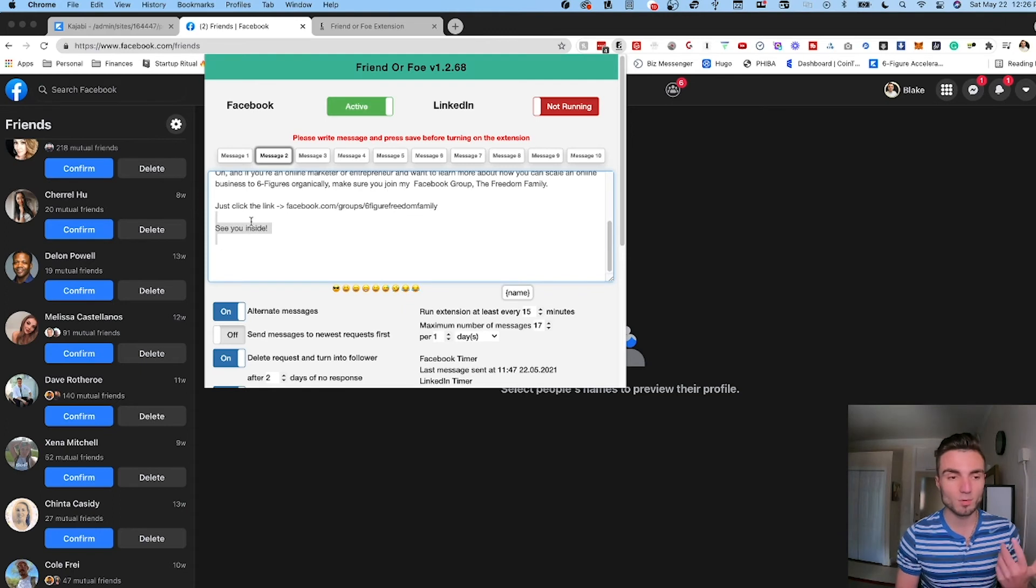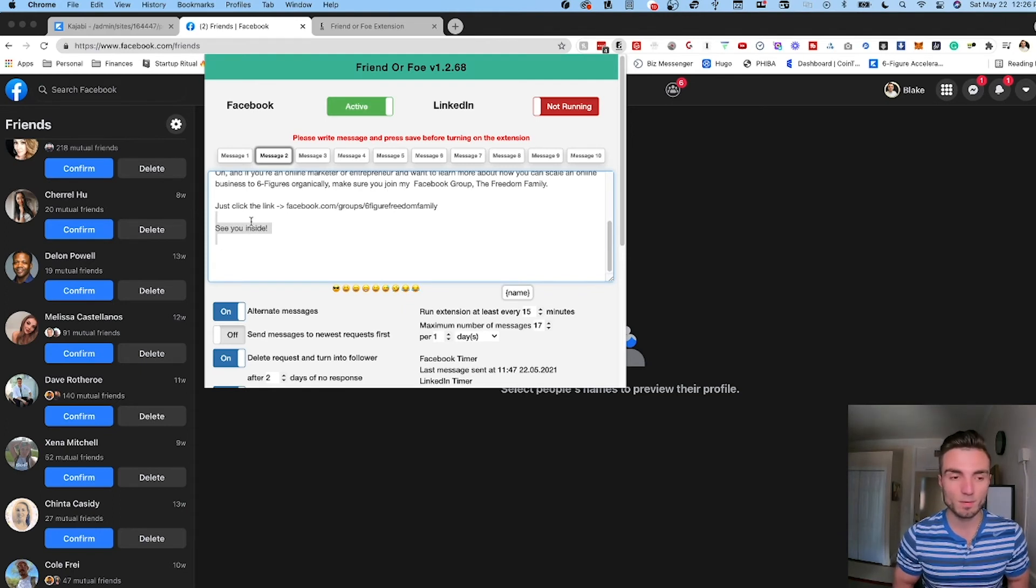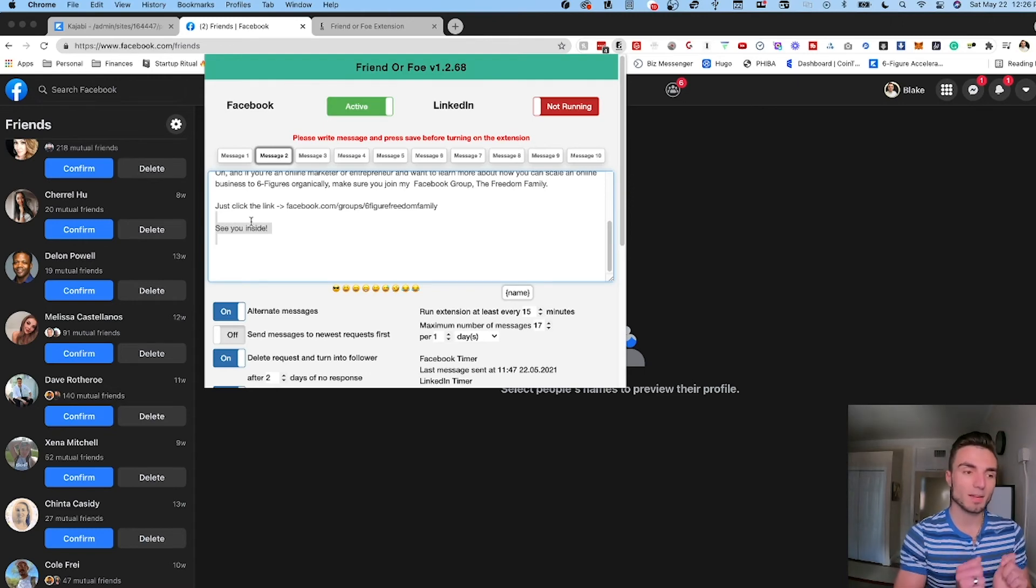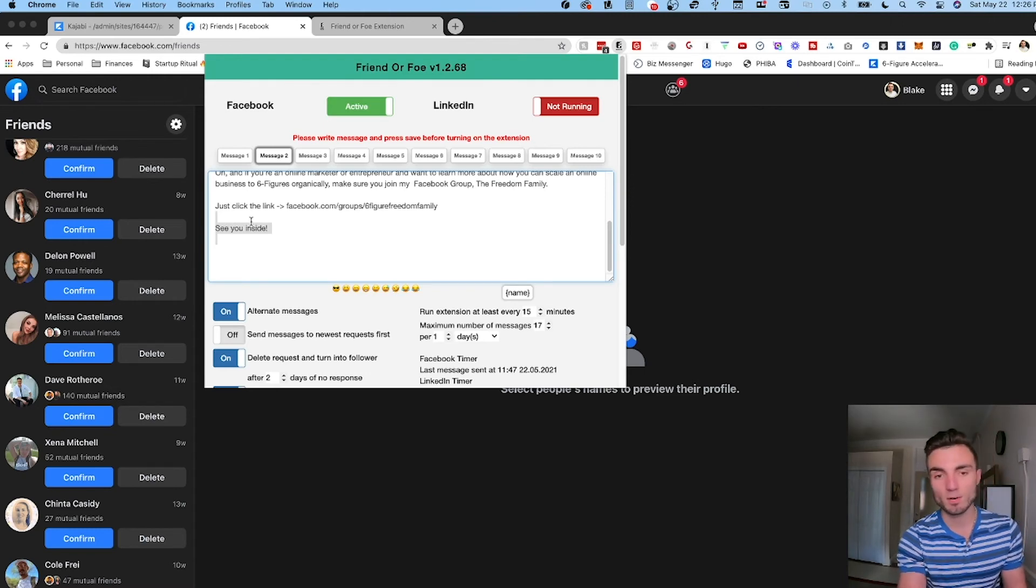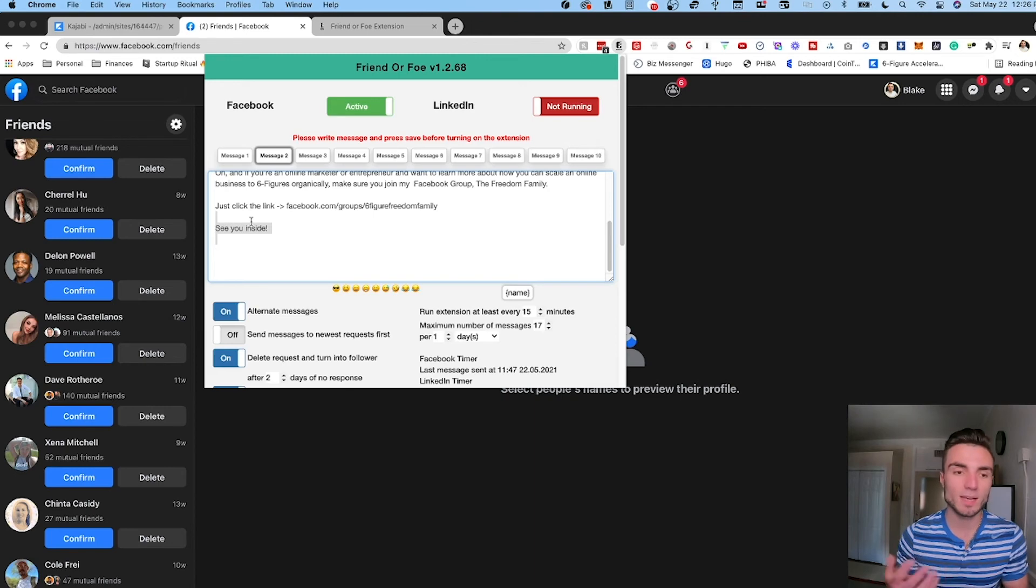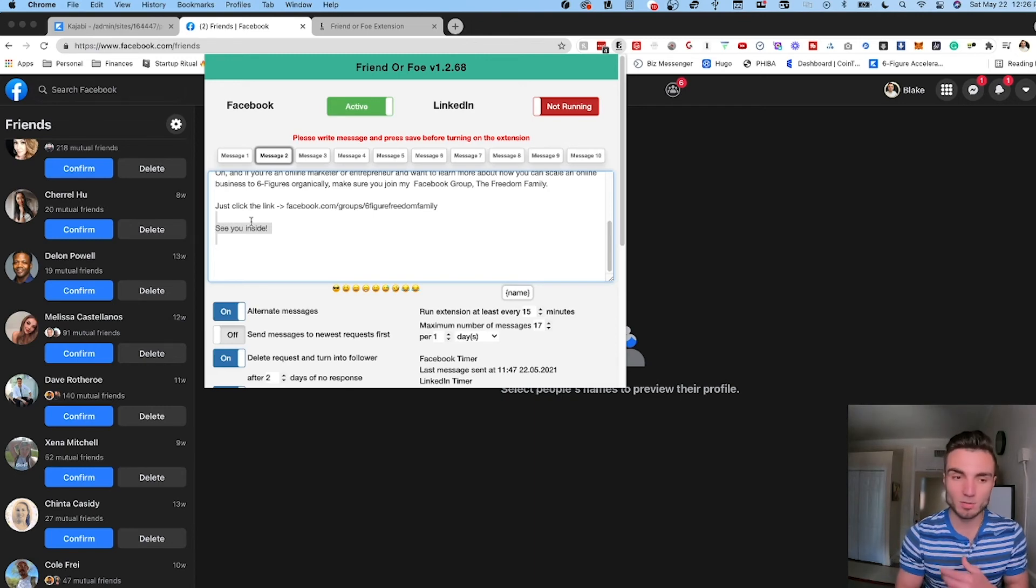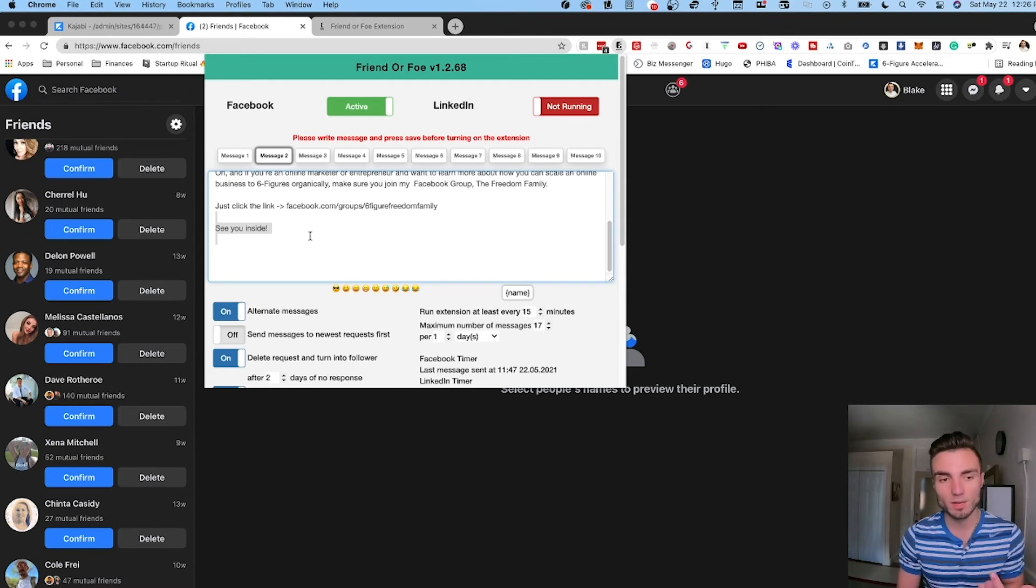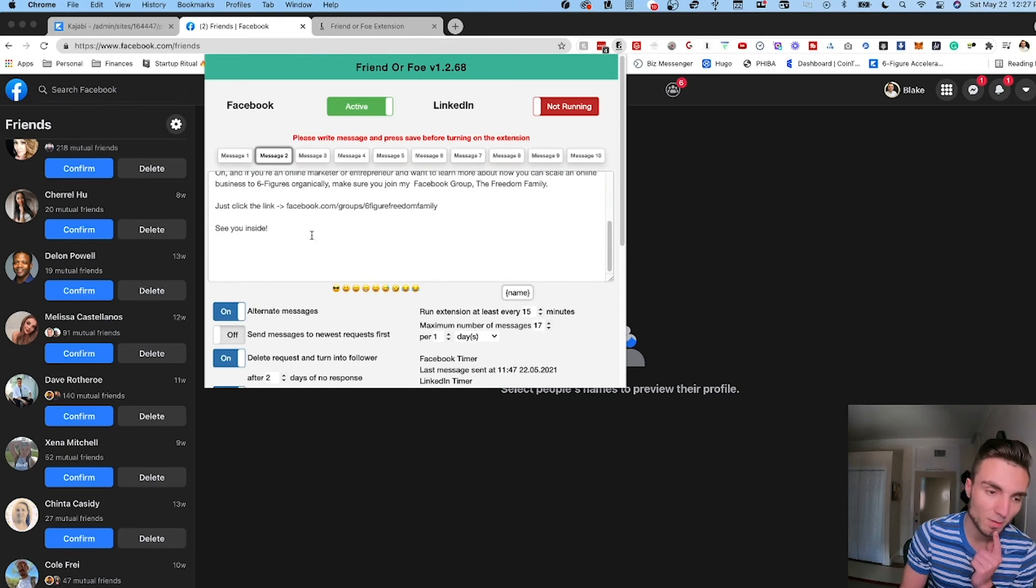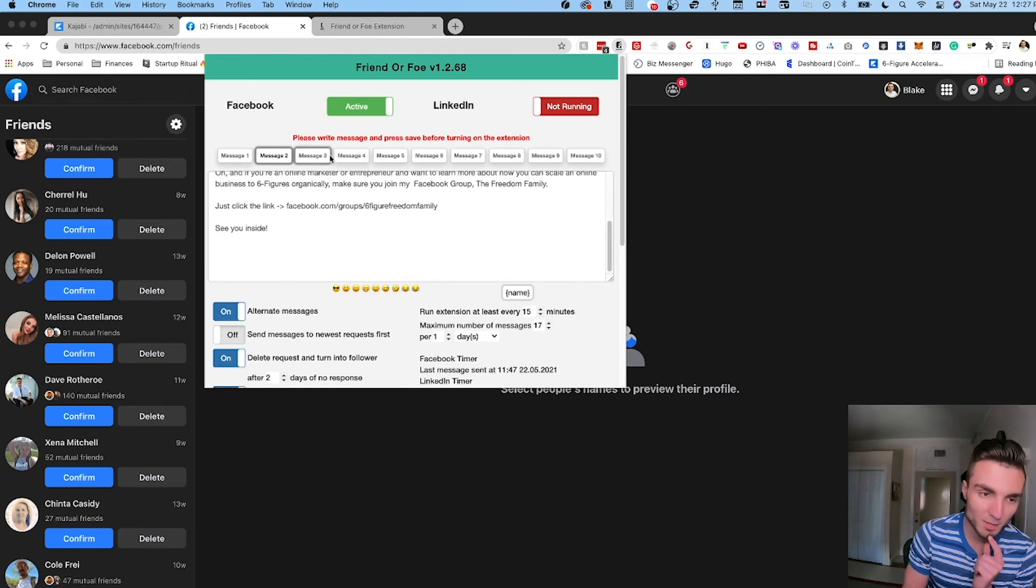This is another really great way to start getting group members to join your group because at the end of the day these people that are adding you as a friend, it's not like you're adding them and reaching out and pitching them to join your group. They're coming to you so you have every right to share if you want to share a link to your group or share a link to a low ticket offer. You could do that within here, it's going to drive traffic to that link itself. So I have this set up as my second alternate message so it basically pans between message one and message two and it alternates between those two. But again you can add up to ten different messages in here if you choose to.